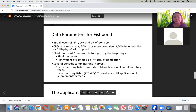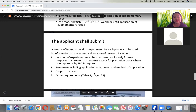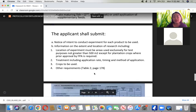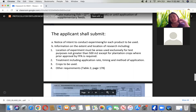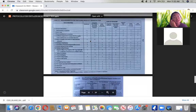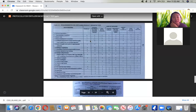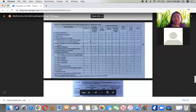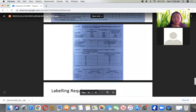The company owner should submit a notice of intent to conduct the experiment, including information on the extent and location of research, the protocol to be used, and other requirements. These are the list of requirements for companies interested in distributing fertilizers in the future.